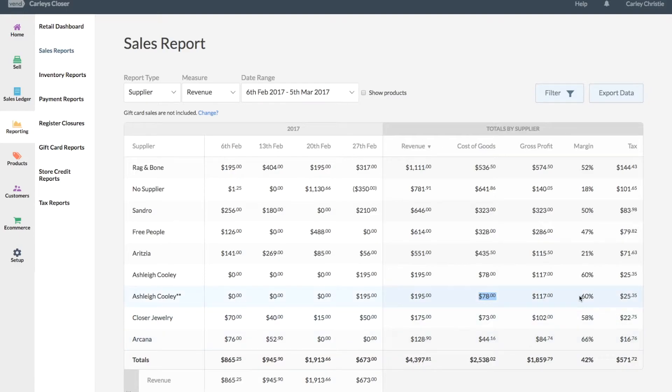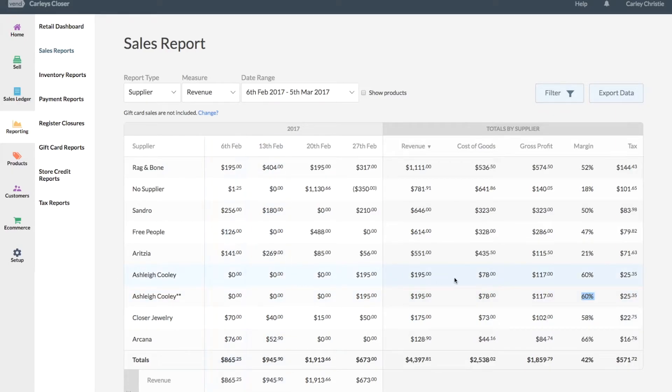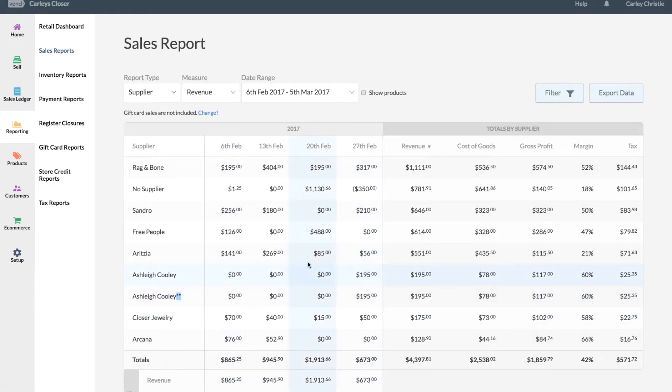So yeah, you can see the margin there—it calculates it 60% that I made, so 40% goes to Ashley. I've sold it a few other times, so you can see that there's actually a couple of sales here. But yeah, the asterisk helps you know that it's a consignee, and then a supplier report helps you check in the cost of goods what you need to pay out. So yeah, that's my recommendation there.